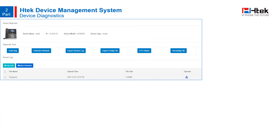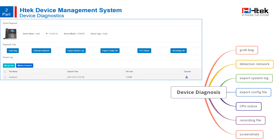You can use the device diagnosis function of the management system to collect fault information, quickly analyze the cause of a fault, and facilitate centralized device management. Device diagnosis can help users grab packets, detect network issues, export system logs, export configuration files, check CPU status, download recording files, save screenshots, and more.